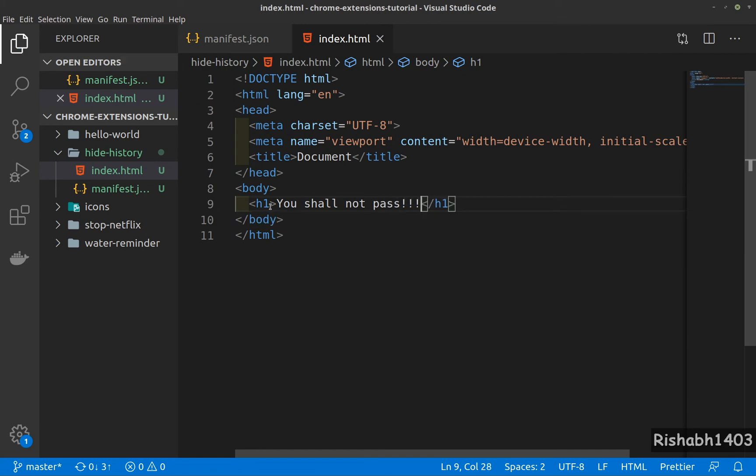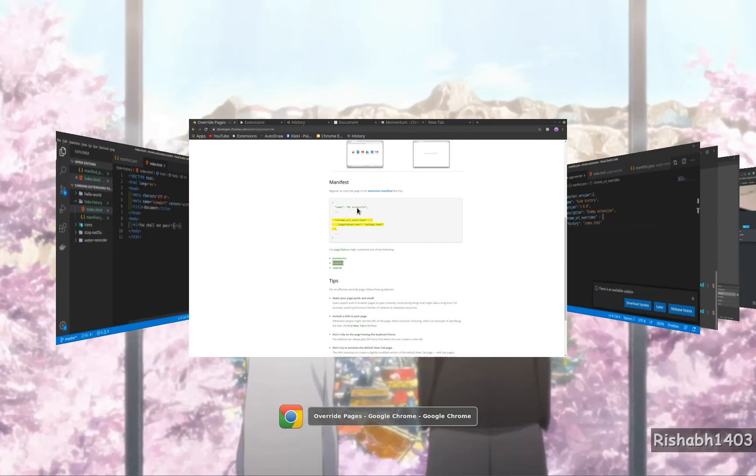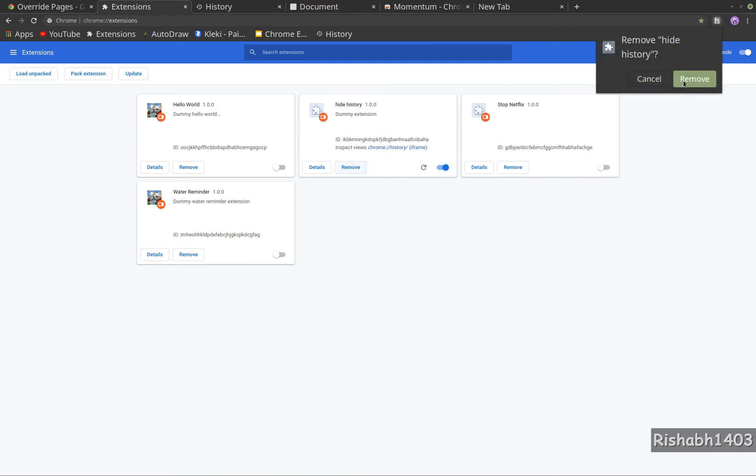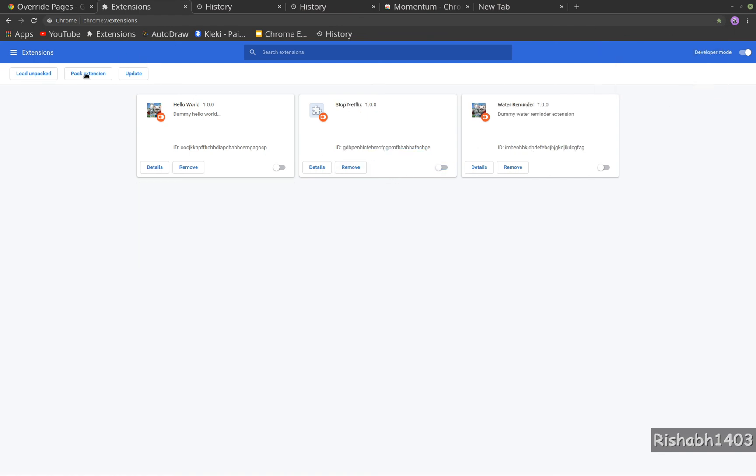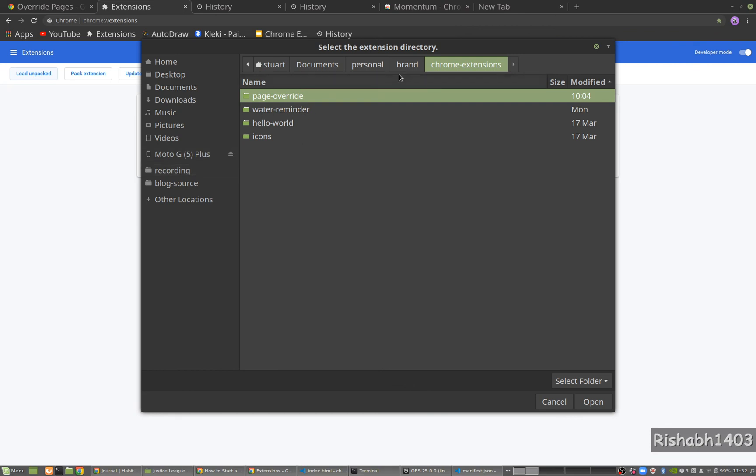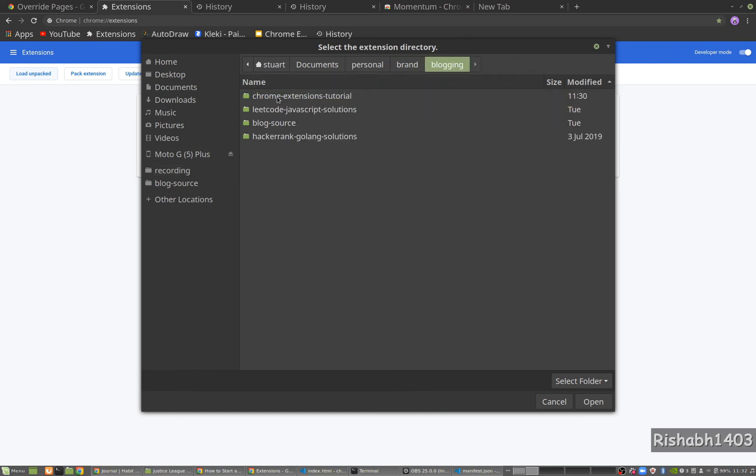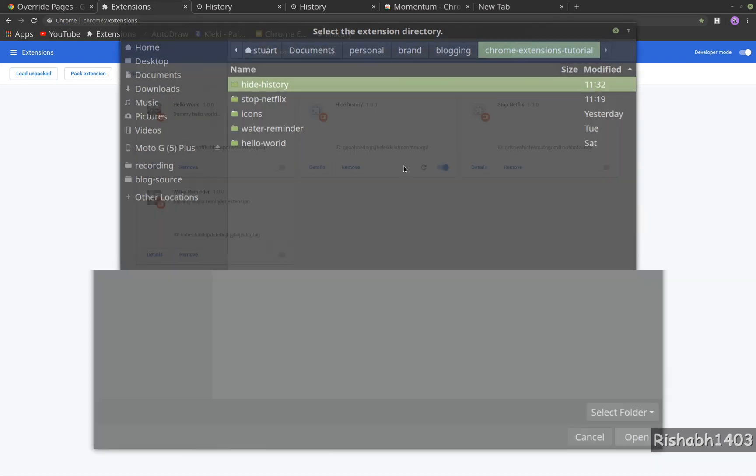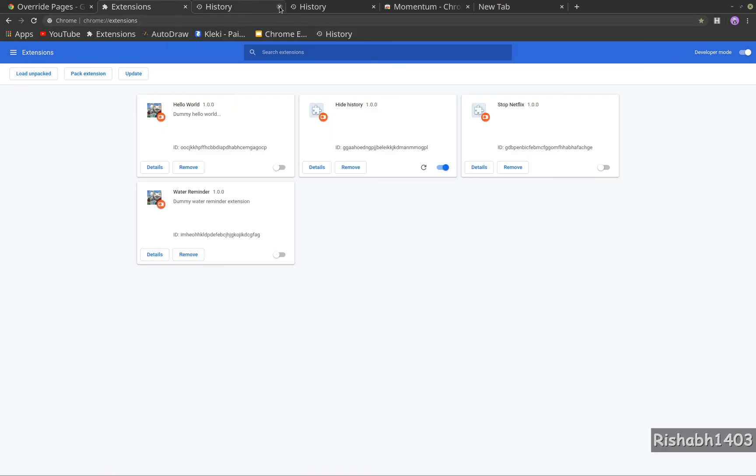Let's go ahead and load this extension. Let me remove the earlier one I was using for demo and load the new one. Hide history, open. Let's close all this.